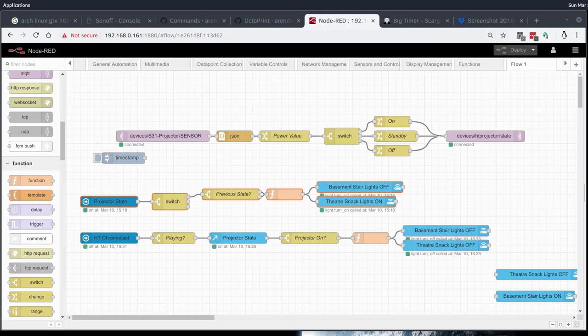I would probably continue building and add some automation so that when the Chromecast goes from playing to not playing, it turns the overhead lights back on and when the projector turns off, it turns the stair lights back on. But I think that's pretty self-explanatory given all the work we've done today. If you like this video, give a thumbs up, give a subscribe. Thank you very much for watching and we'll see you soon. Bye bye.